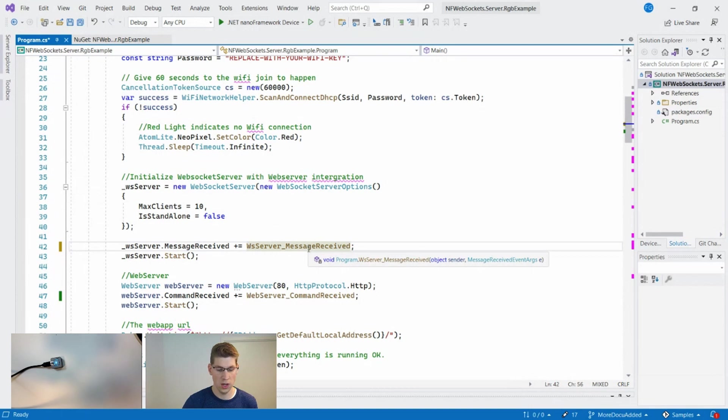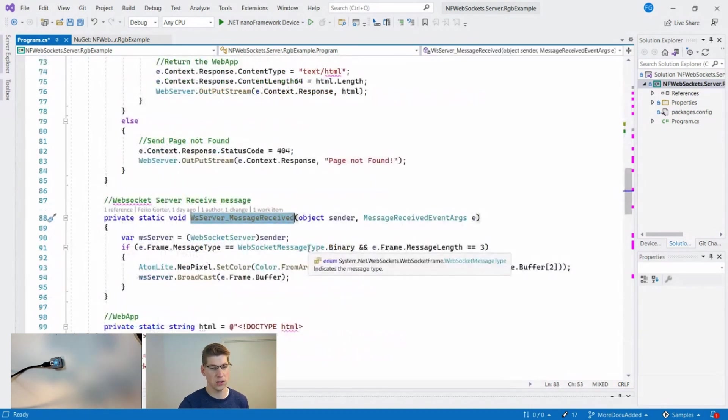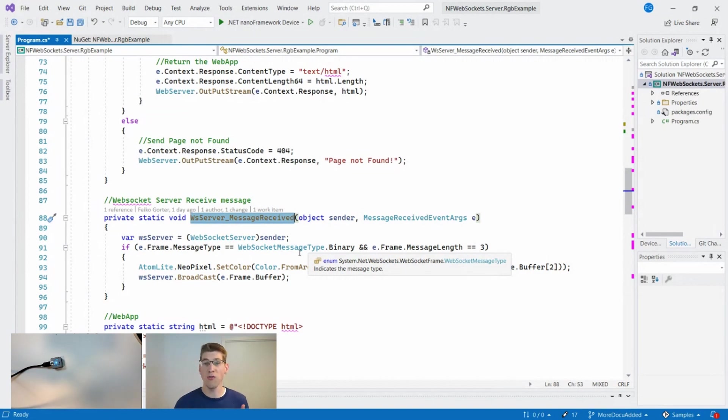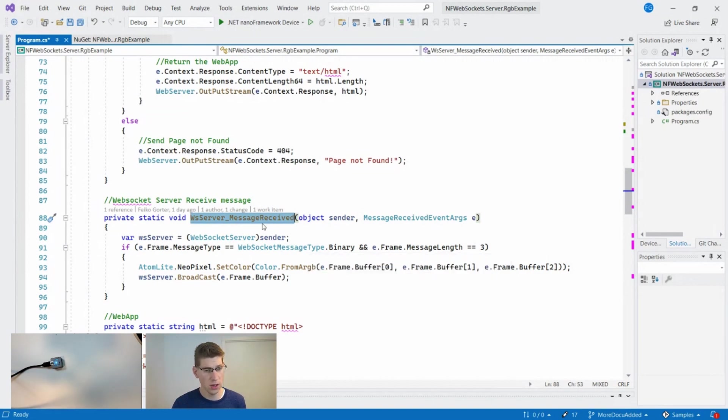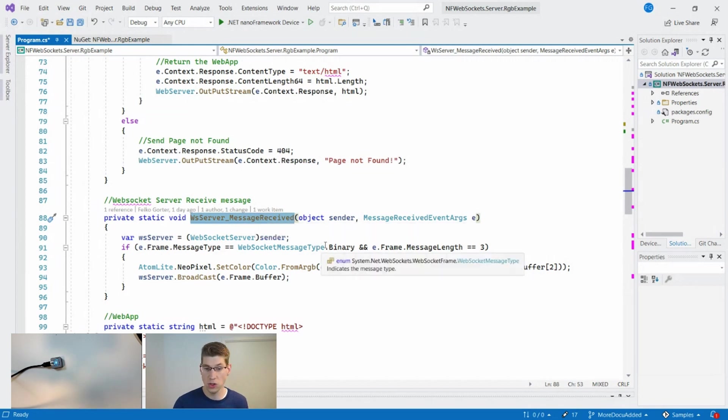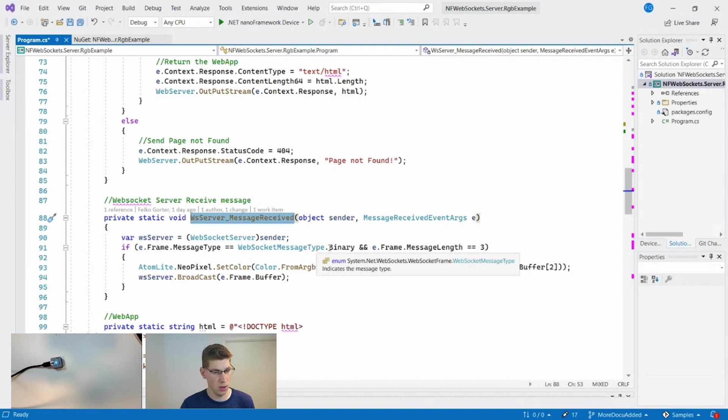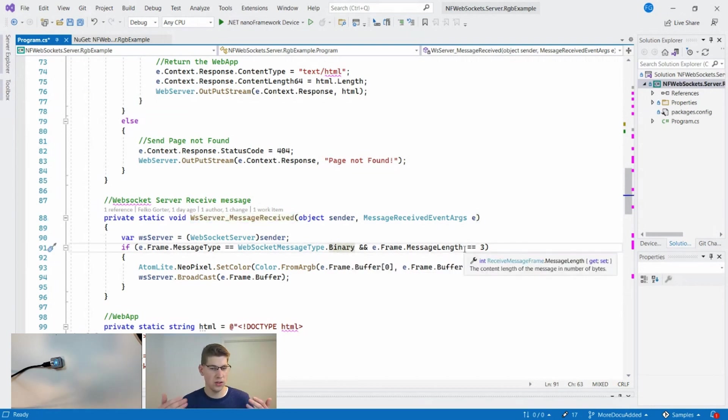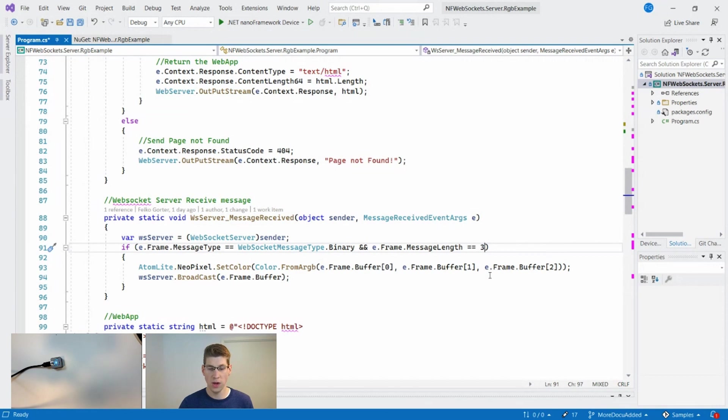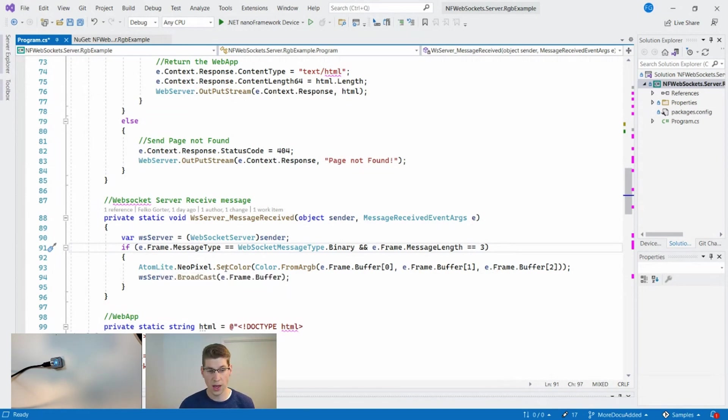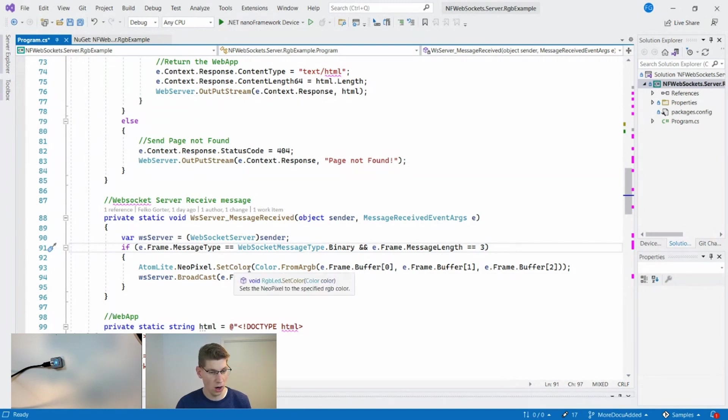In this event handler, that's where all the magic is happening. This event handler is called every time that a WebSockets message is coming in. We're just going to check if it's a binary message and if it has a byte array of only three bytes, because we want to have the RGB of the color - red, green, and blue. Those are the three bytes that are coming in. We're going to hand over this RGB color to the RGB lights on top of the device.